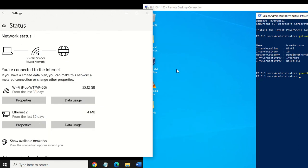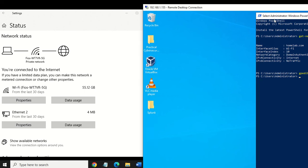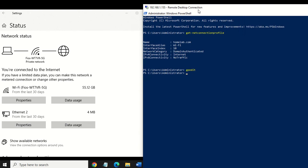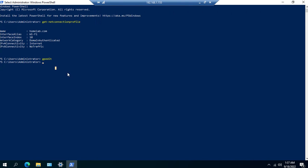Whenever you first connect your laptop to a Wi-Fi or Ethernet network, Windows will by default consider it a public network until you tell Windows that you trust the network and want to make it private.